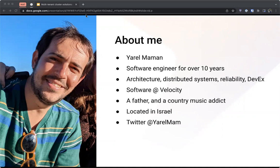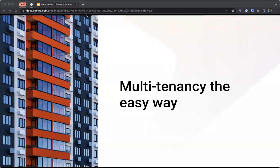The first thing that comes to mind when we hear multi-tenancy is that it's complex and it may be a bit scary. What I want to emphasize in this talk is that multi-tenancy can be easier than you may think, and that there are tools and methods that can help you achieve it without it being too complex and painful.